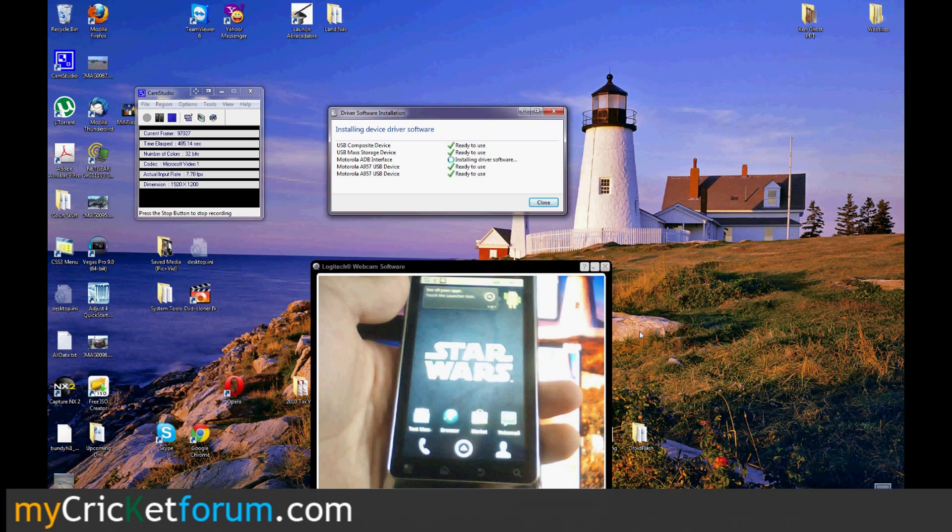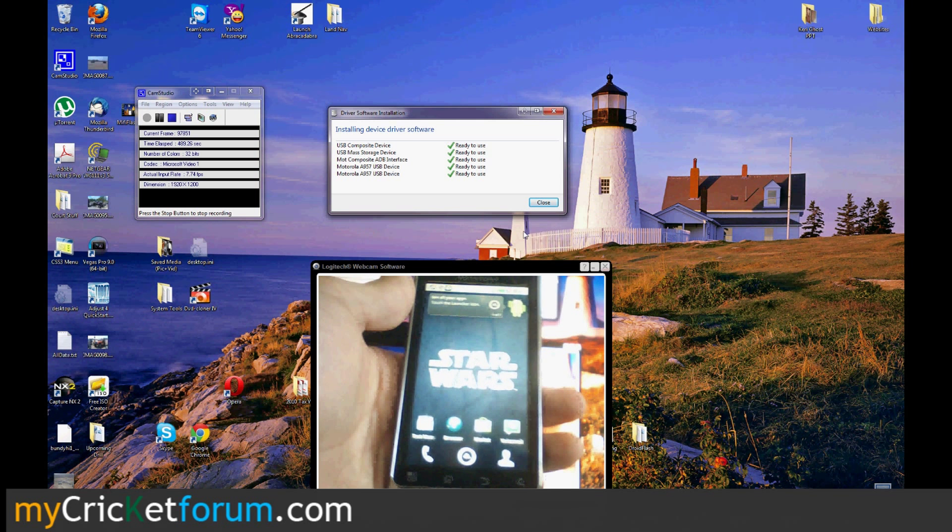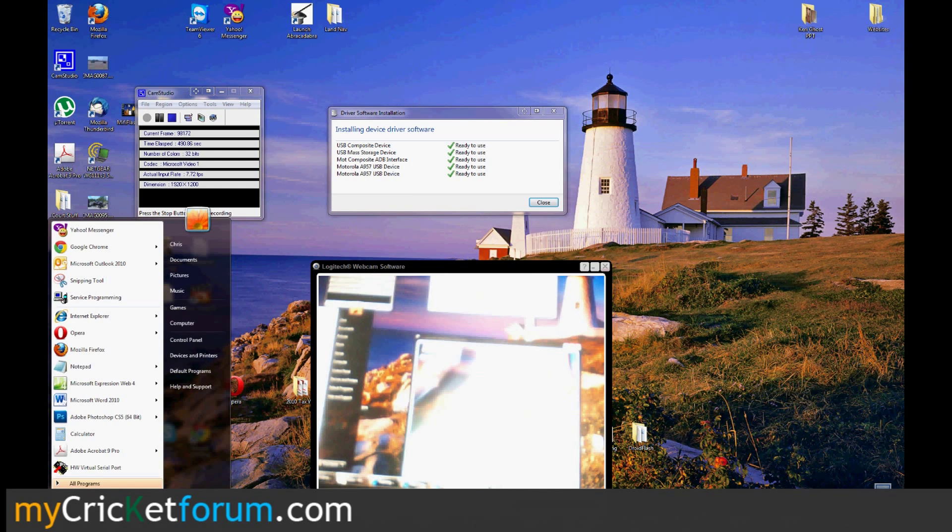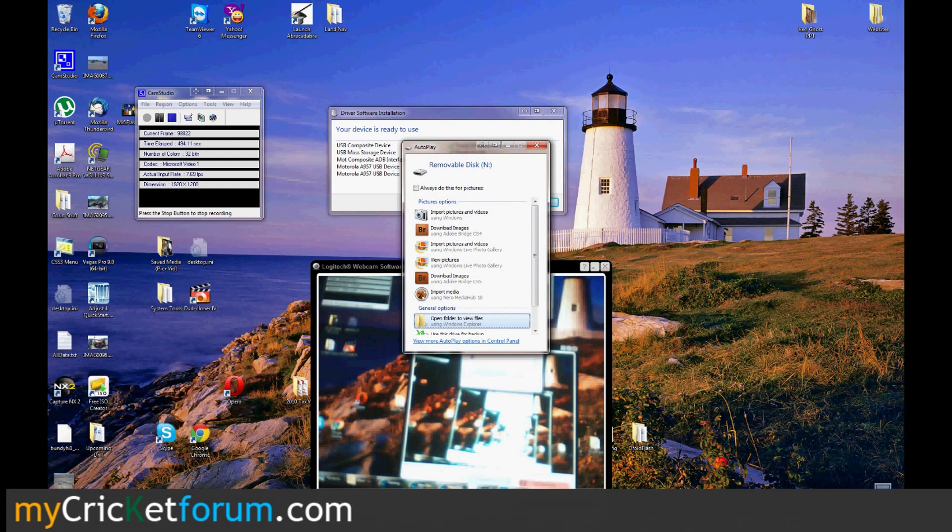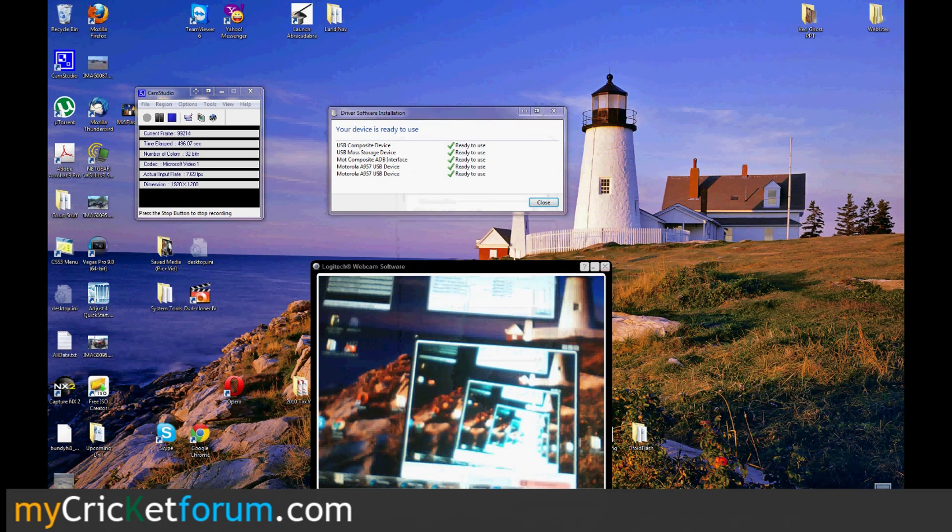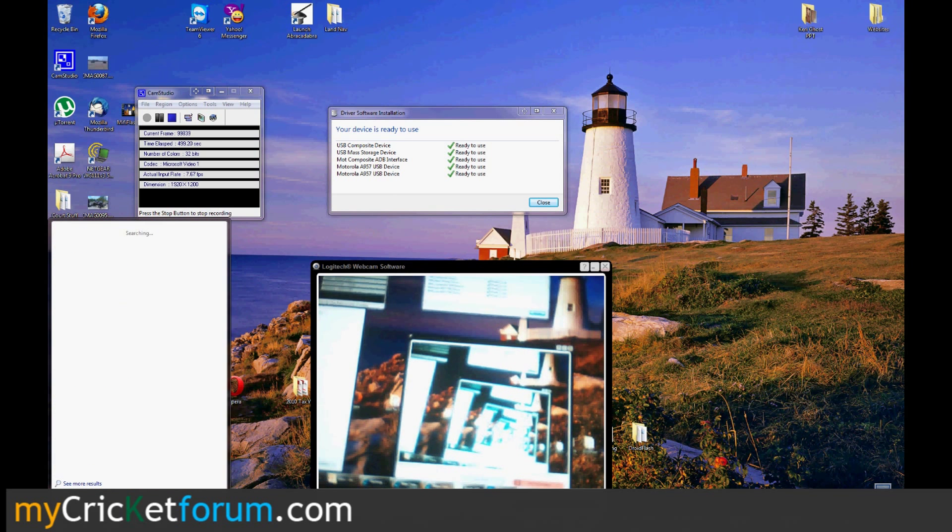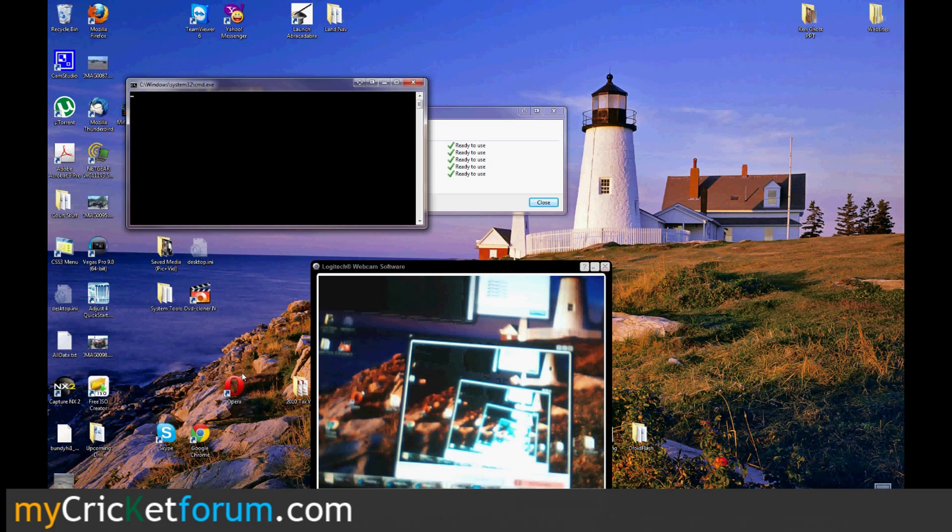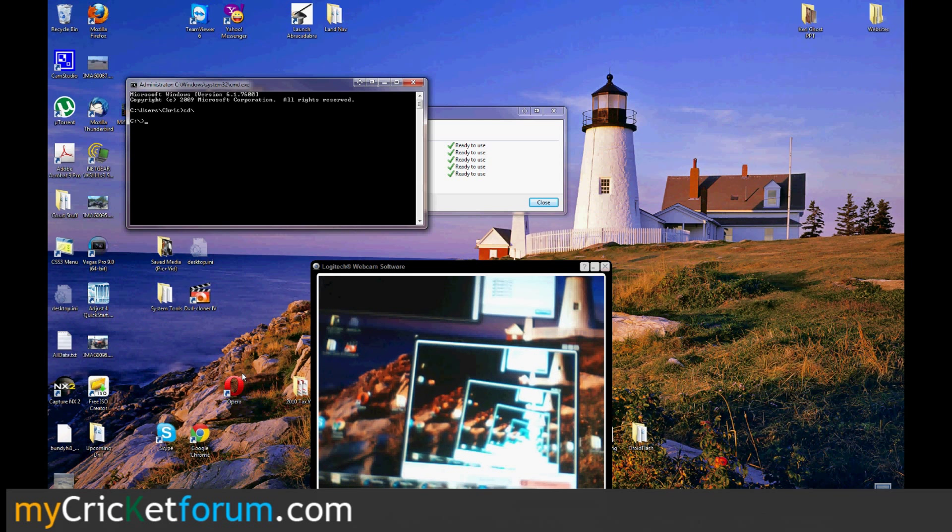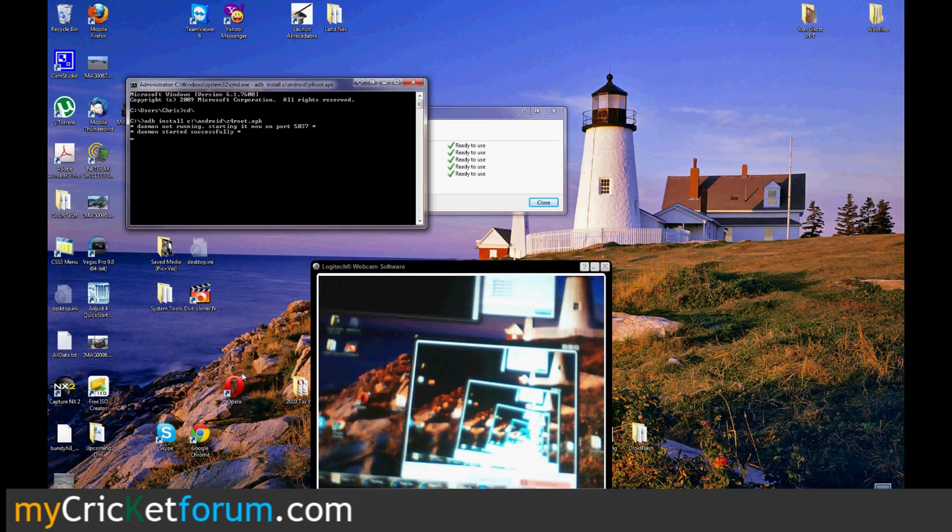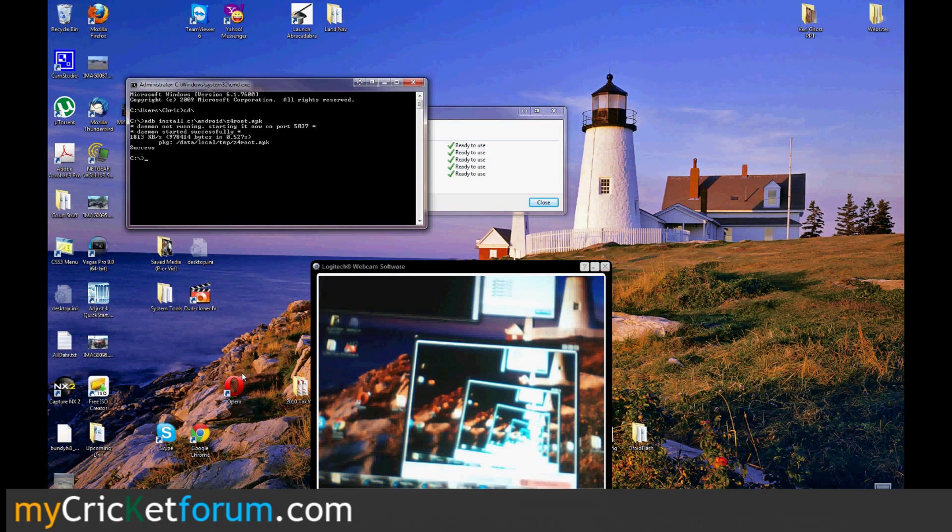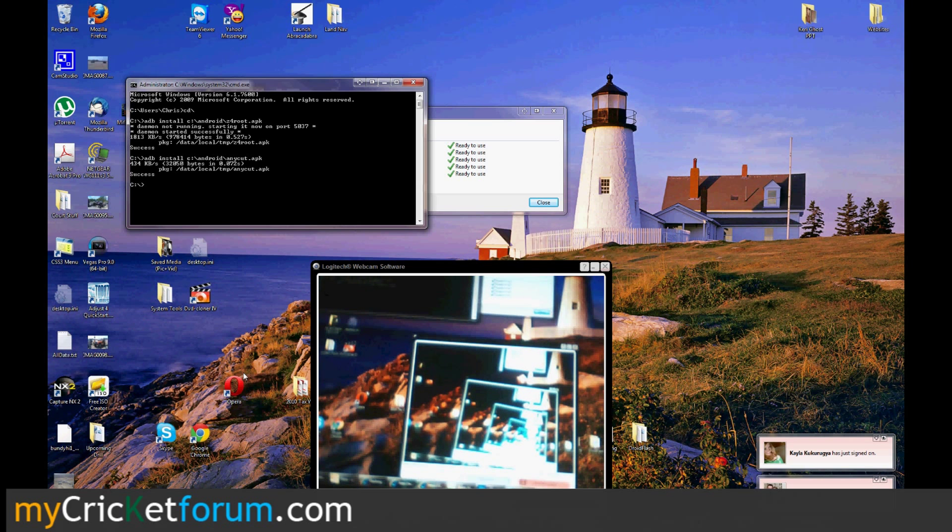A Droid 2 is an A955. So now we can open up the command prompt. With the new SDK drivers, you can use the ADB command anywhere. So ADB install. That's where my file is. Z4 root. I'm also going to install any cut. Sometimes it makes it easier to get the APNs instead of using the voice menu.